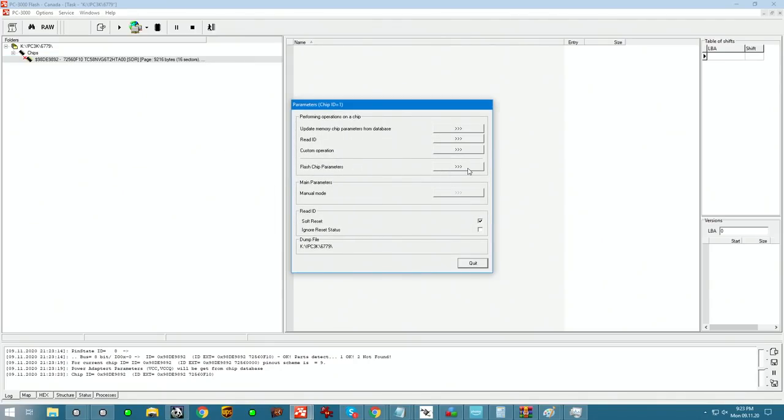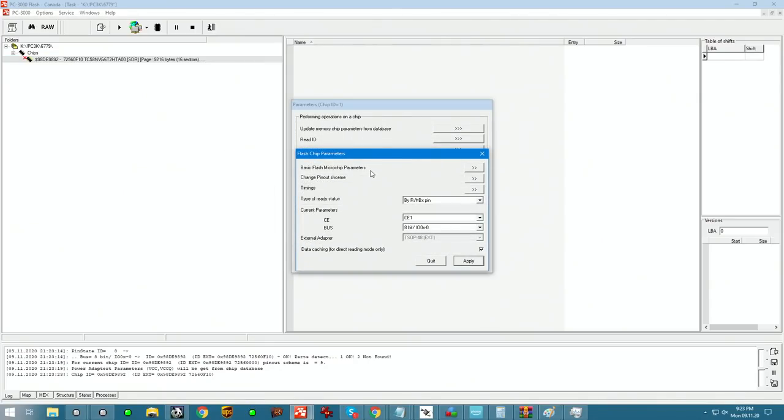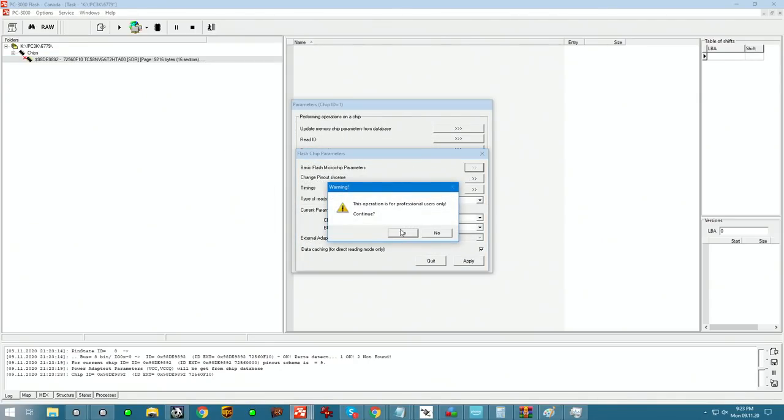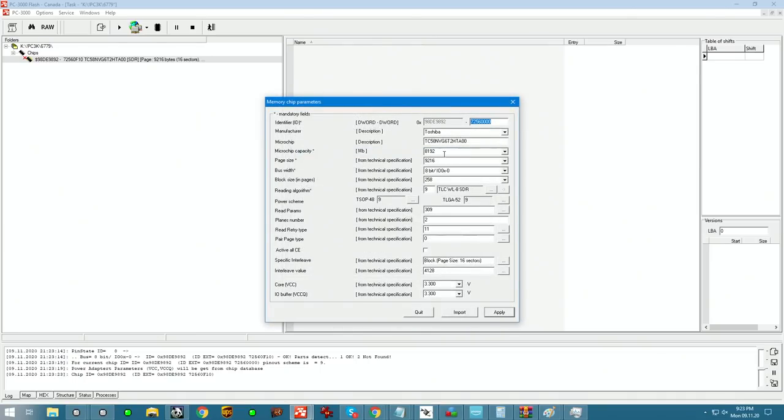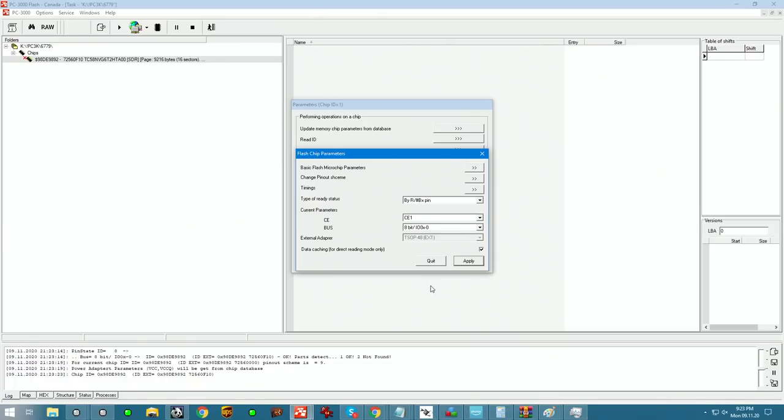Parameters, flash chip parameters, basic. Yes, so 8GB. Everything is good.